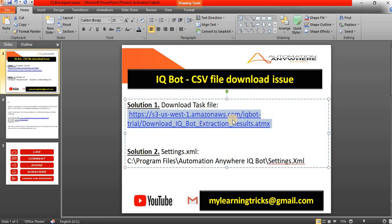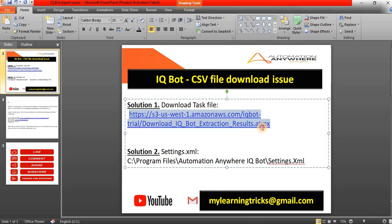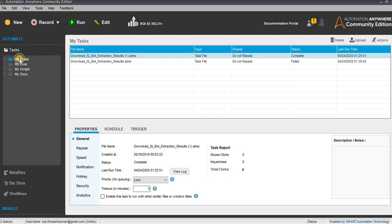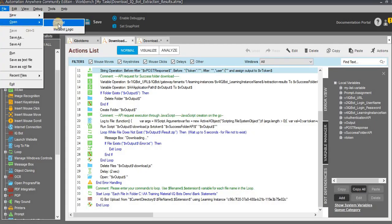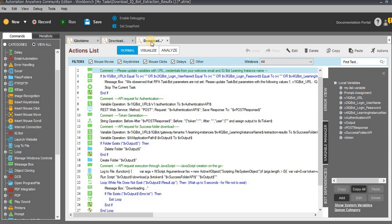My preference is: just use Solution 1 — download this link, download the extension file, and use the code. This code will not change anything in the bot runners or bot creator systems; it will not affect anyone and will run automatically. Alternatively, you can change the XML settings from your C drive folder. Hope you learned something today.